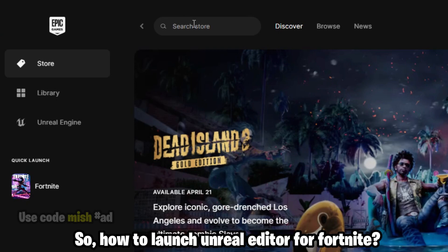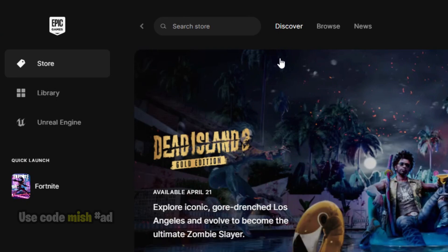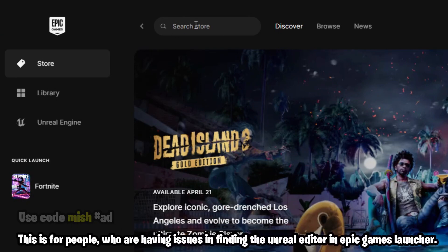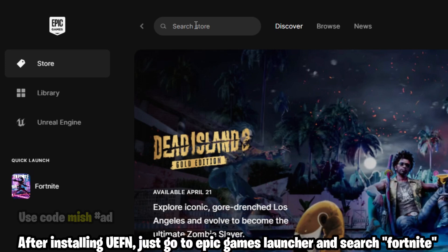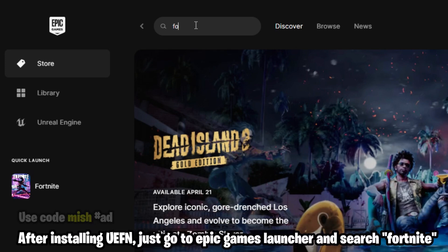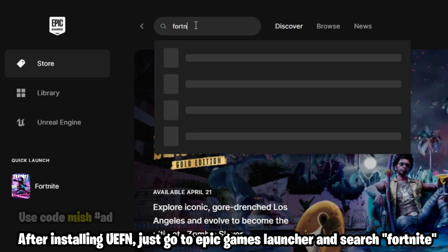How to launch Unreal Editor for Fortnite — this is for people who are having issues finding the Unreal Editor in the Epic Games Launcher after installing UEFN. Just go to the Epic Games Launcher and search Fortnite.